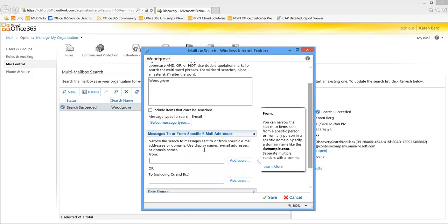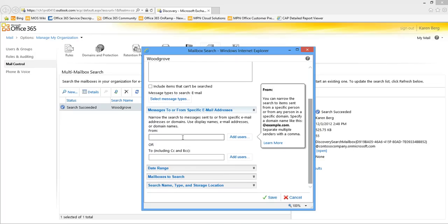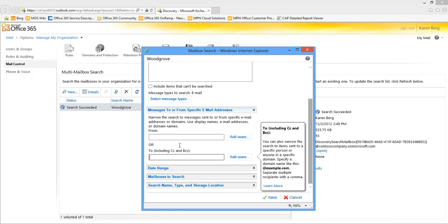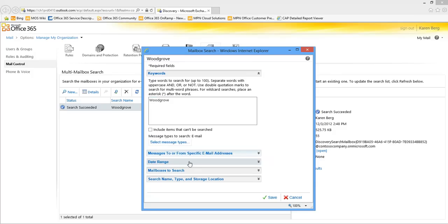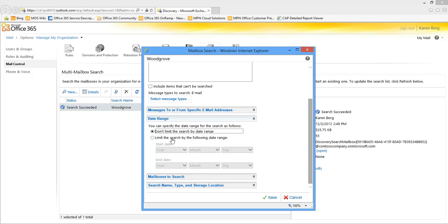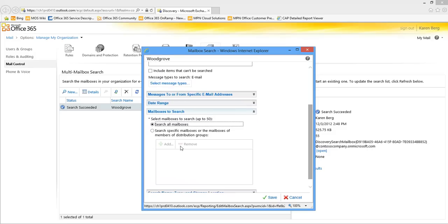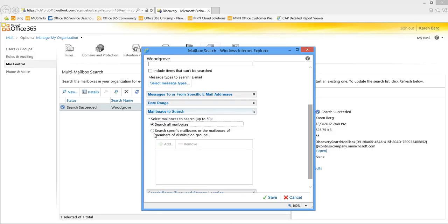I can also choose specific messages to or from specific email addresses or email domains. I can say I want to only find items from a specific user or domain — for example at company.com or Joe at company.com — and separate multiple items with a comma. I can also choose a date range: by default I won't limit the search date range, but I could also go in and search just across a specific date range. As for mailboxes to search, by default I could search across all the mailboxes, but I could also go in and specifically search across certain mailboxes.